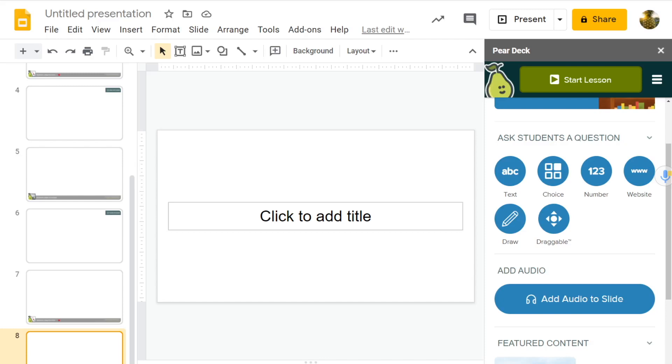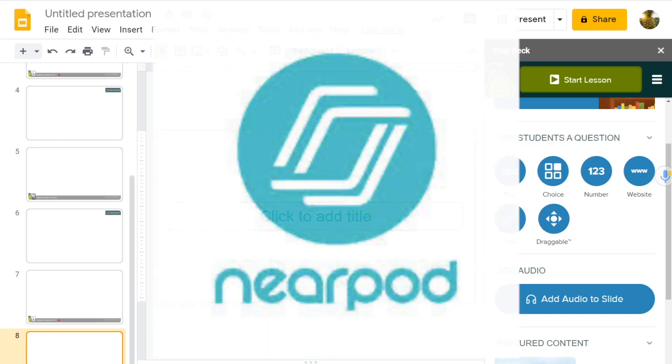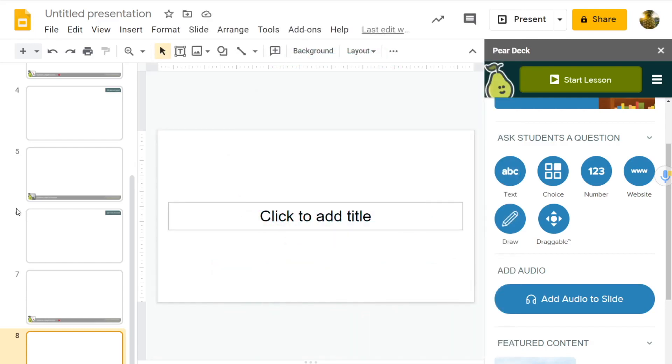And while in Nearpod, it is very clunky to include your audio in a slide, it is almost seamless for students to record themselves. So this is one point for Nearpod, because Pear Deck cannot and does not allow students to record their voices into the slide.